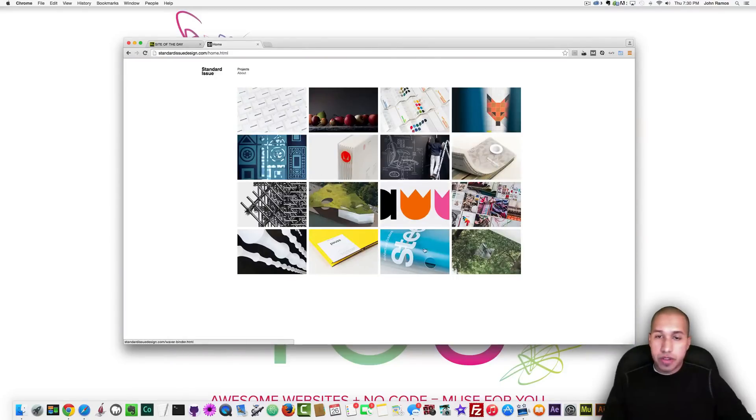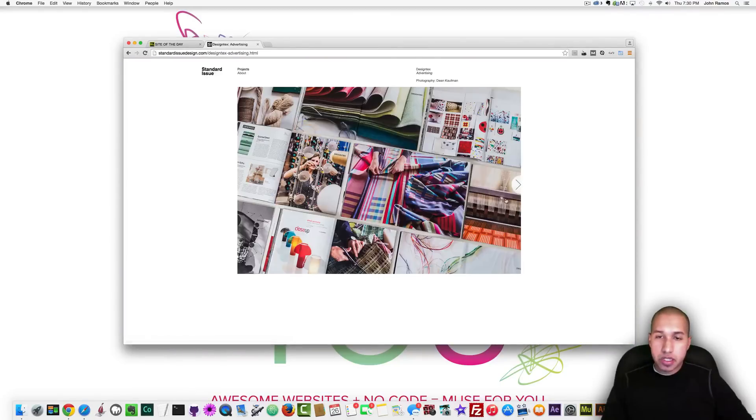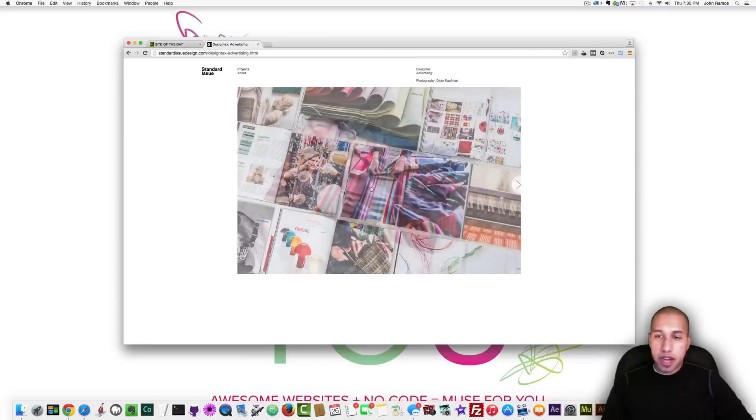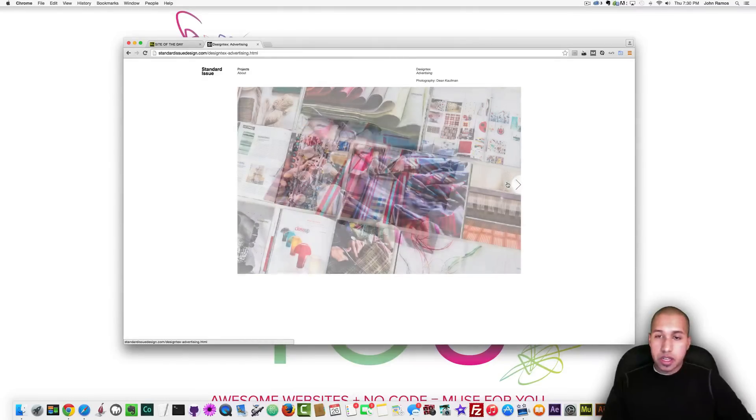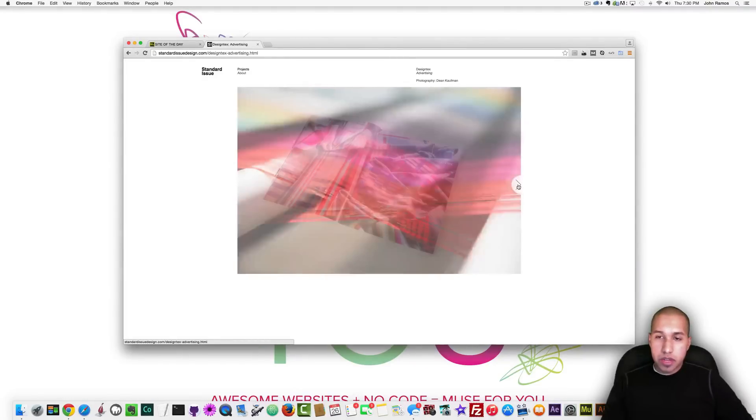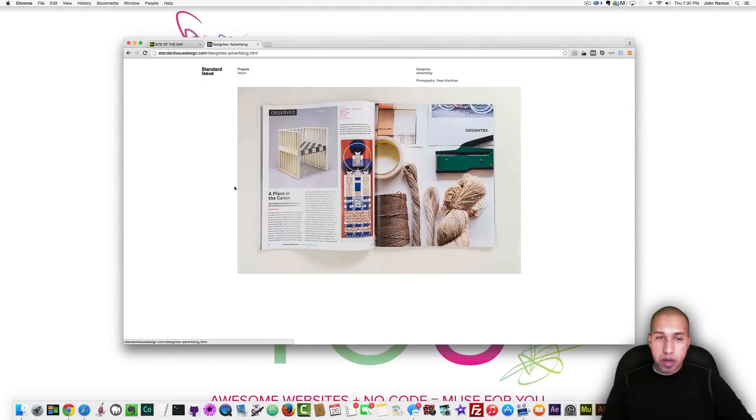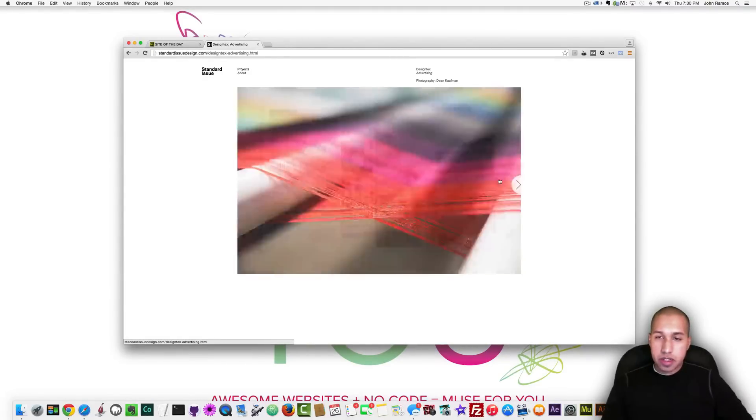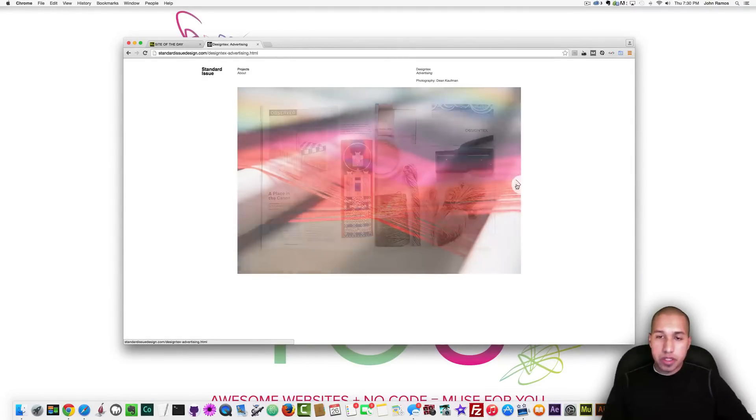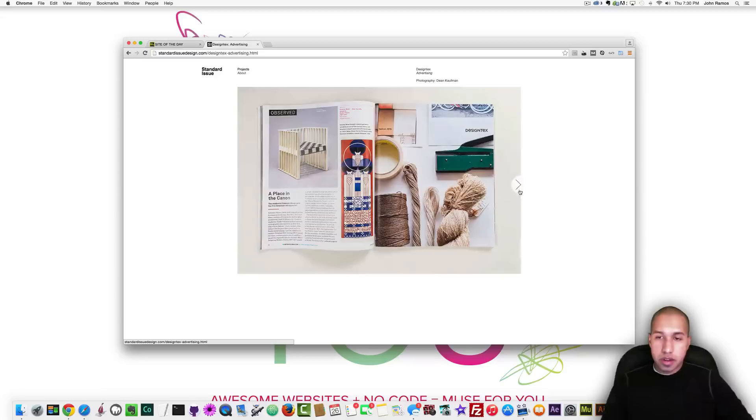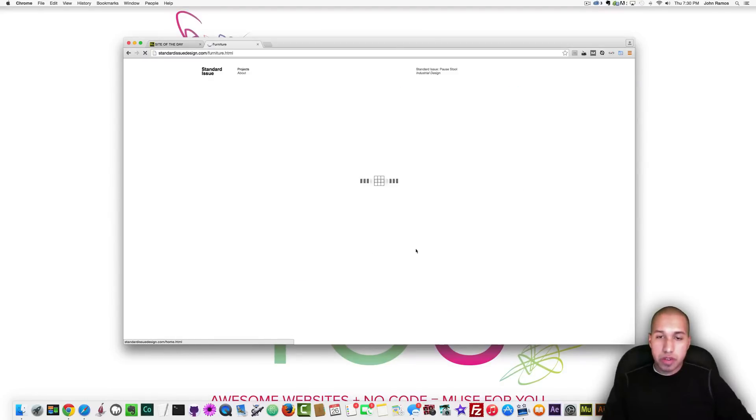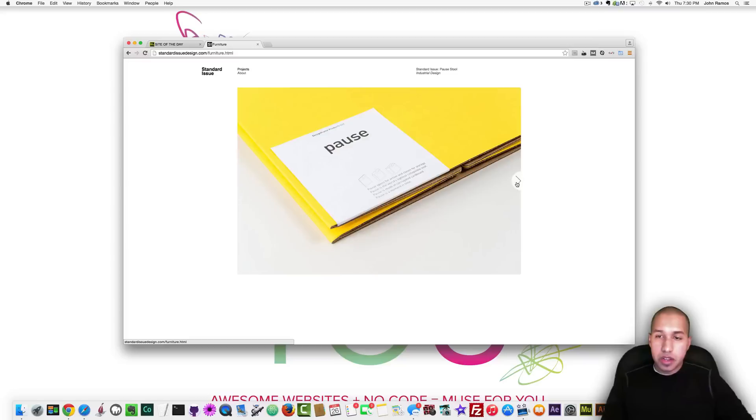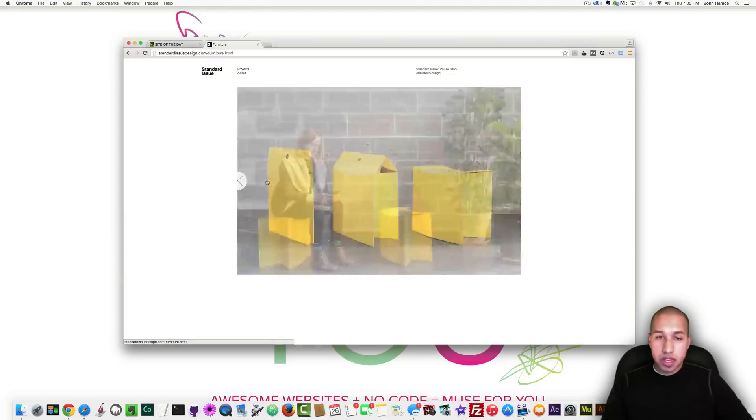And if I click on standard issue they have their different projects and they have a gallery for each of their projects and I do like these next and forward buttons they're really nicely designed and then when you hover over in the middle you can go back to all the projects here and go to a different gallery.